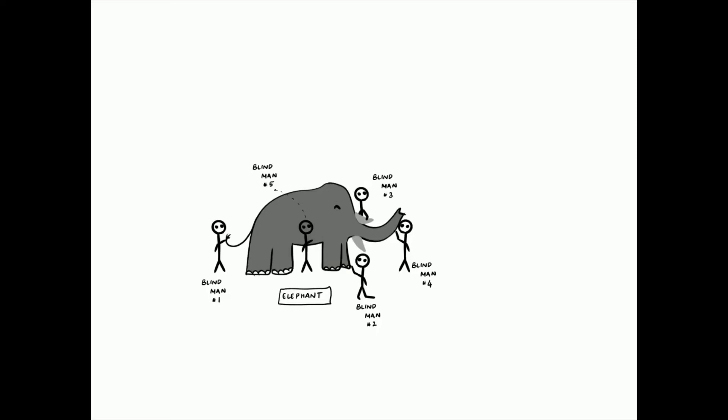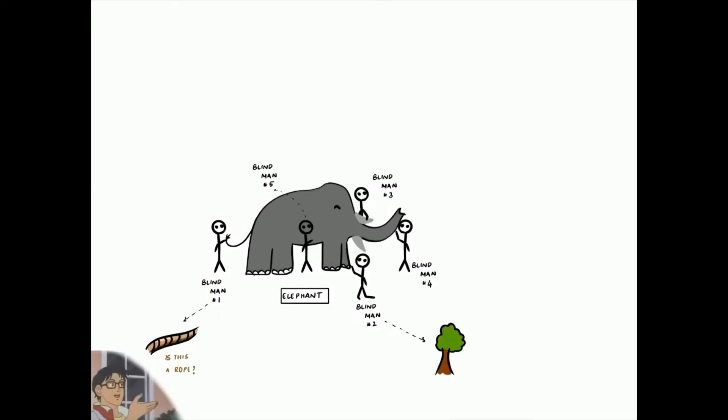The first man, let's call him A, who felt its tail, described it as a rope. As for the next person, B, whose hand was upon its leg, said the elephant is a pillar, like a tree trunk.